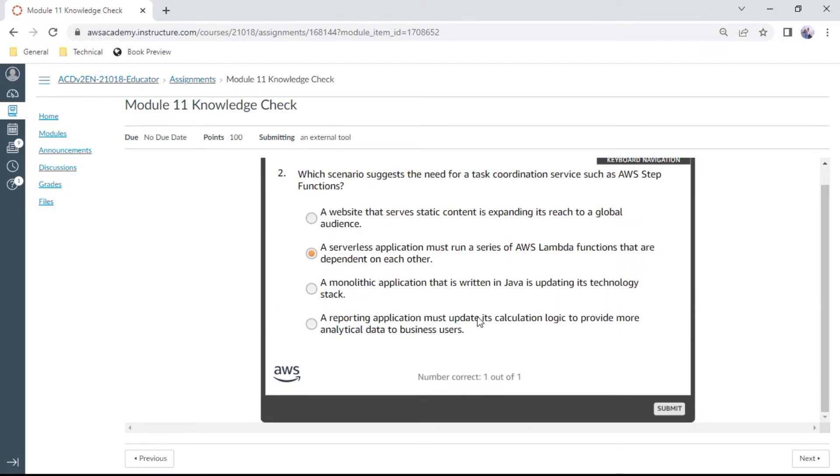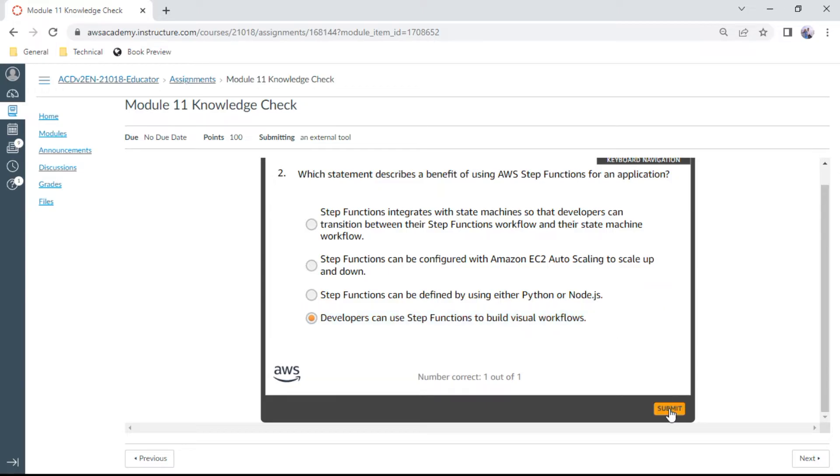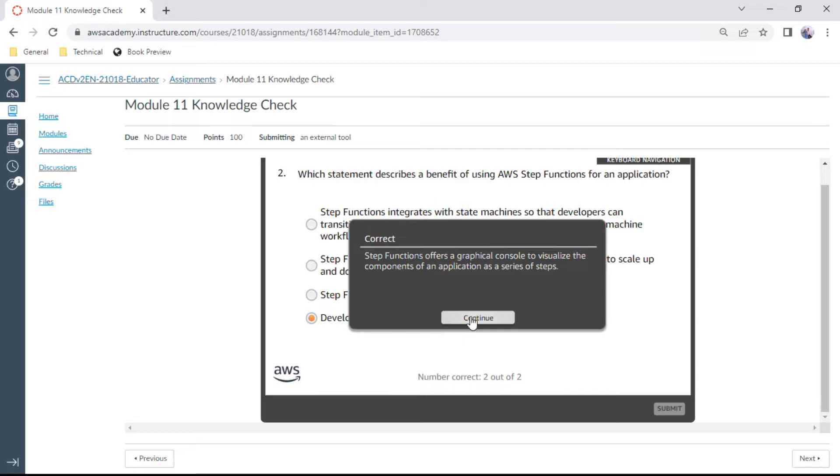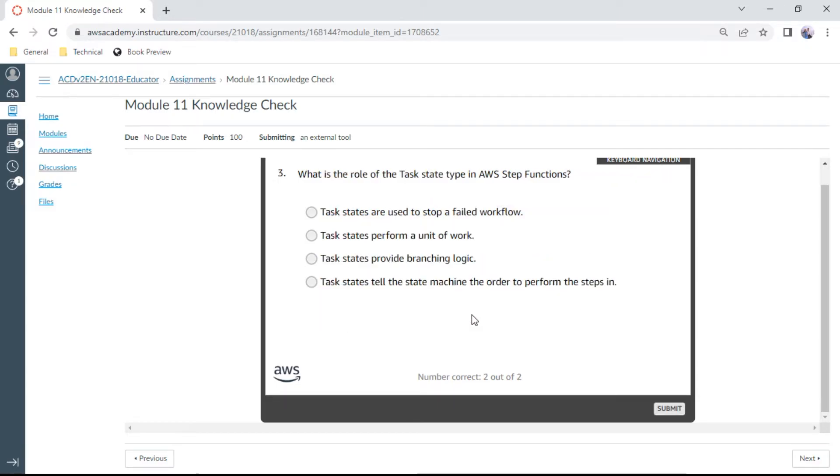The second question: Which statement describes the benefit of using AWS Step Functions for an application? Developers can use Step Functions to build visual workflows. Let me check. Yes, this is correct.